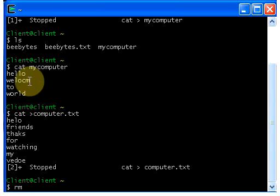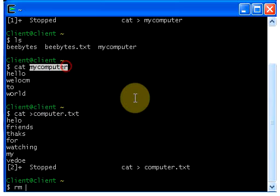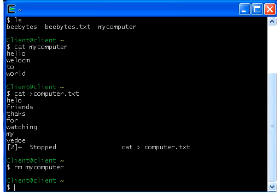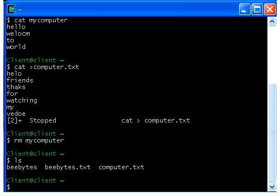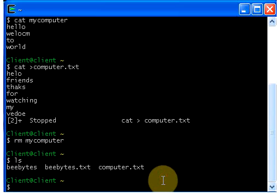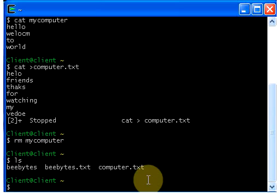If you want to delete the mycomputer file, type mycomputer and hit enter. If you don't get any errors, then the file is deleted. If you want to check, just type ls and hit enter — now we don't have a file named mycomputer, so the file is deleted.